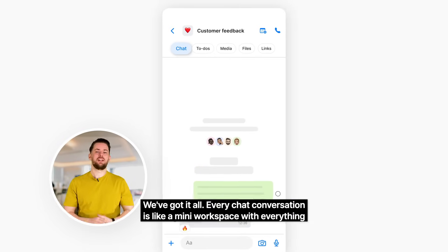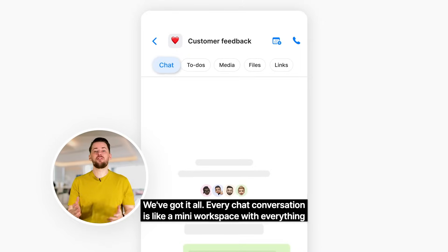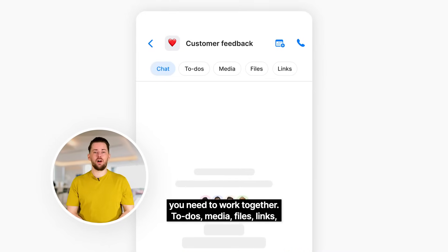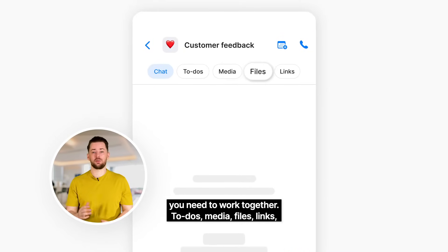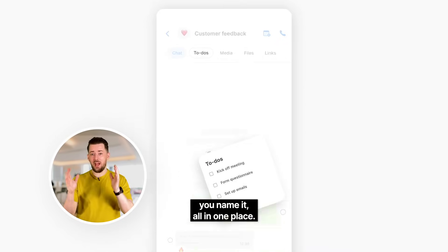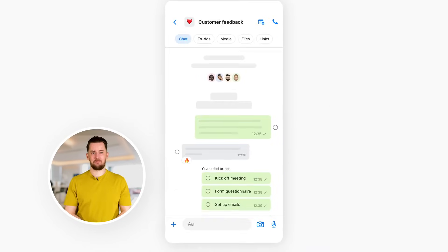Every chat conversation is like a mini workspace with everything you need to work together. To-dos, media, files, links — you name it, all in one place.